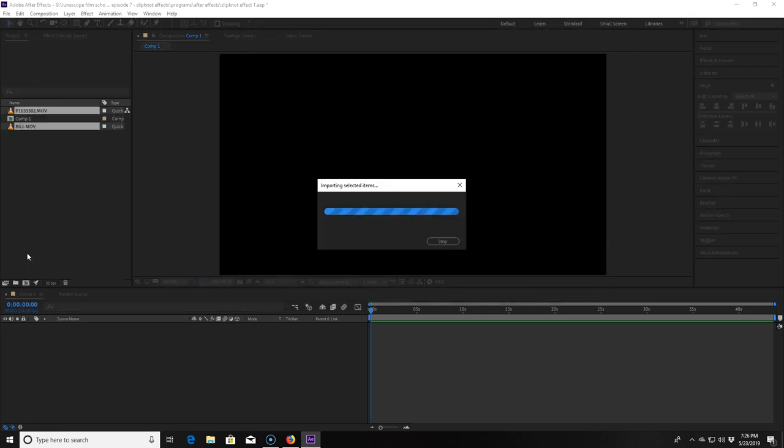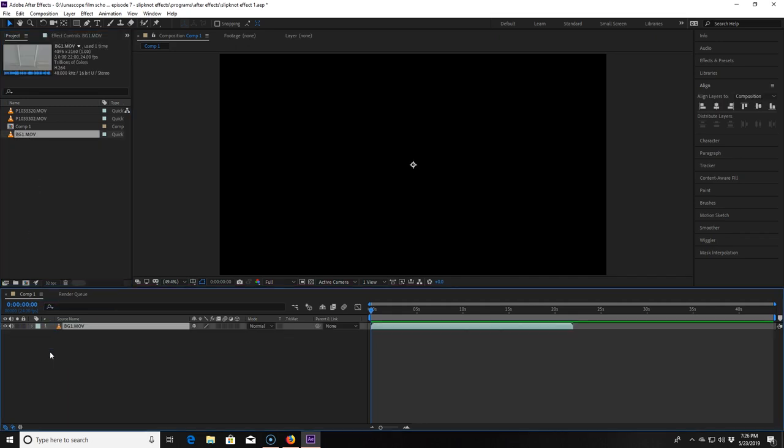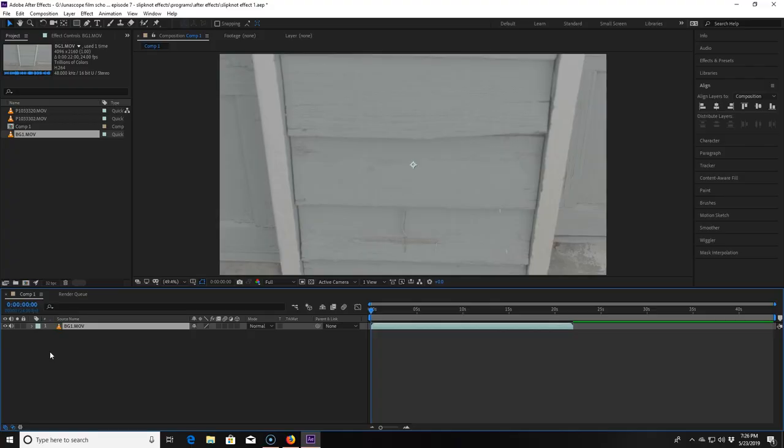I'm going to create the background first. So I click and drag the clip I want to make my background out of and drop it into the timeline. Making this background is incredibly simple, one of the easier things we'll be doing today. As usual all my clips are in 4K so I need to resize this one by clicking S on my keyboard and scaling it down to 50%.